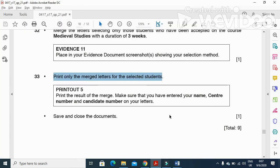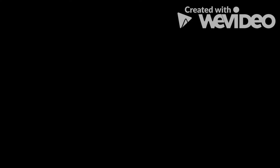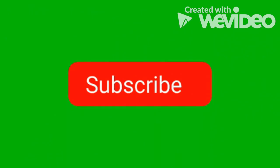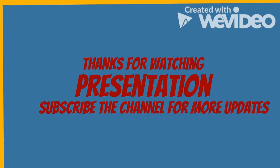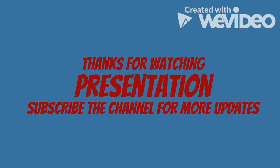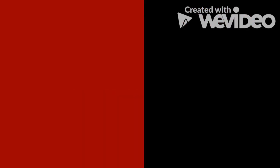Hope you have learned how to deal with the mail merge document. Thanks for watching and subscribe the channel for more videos and updates. Thank you.